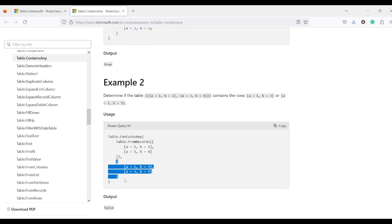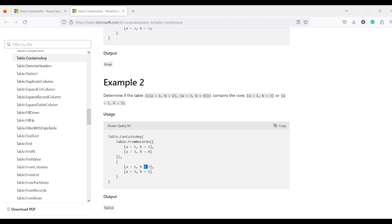In the second condition, both records are made false — neither is contained by the table — so it returns false. So, if you give two records and one record is contained, containsAny returns true. But for containsAll, if you give two records, both of them must be contained. You can also specify a particular column to compare on as a third argument.